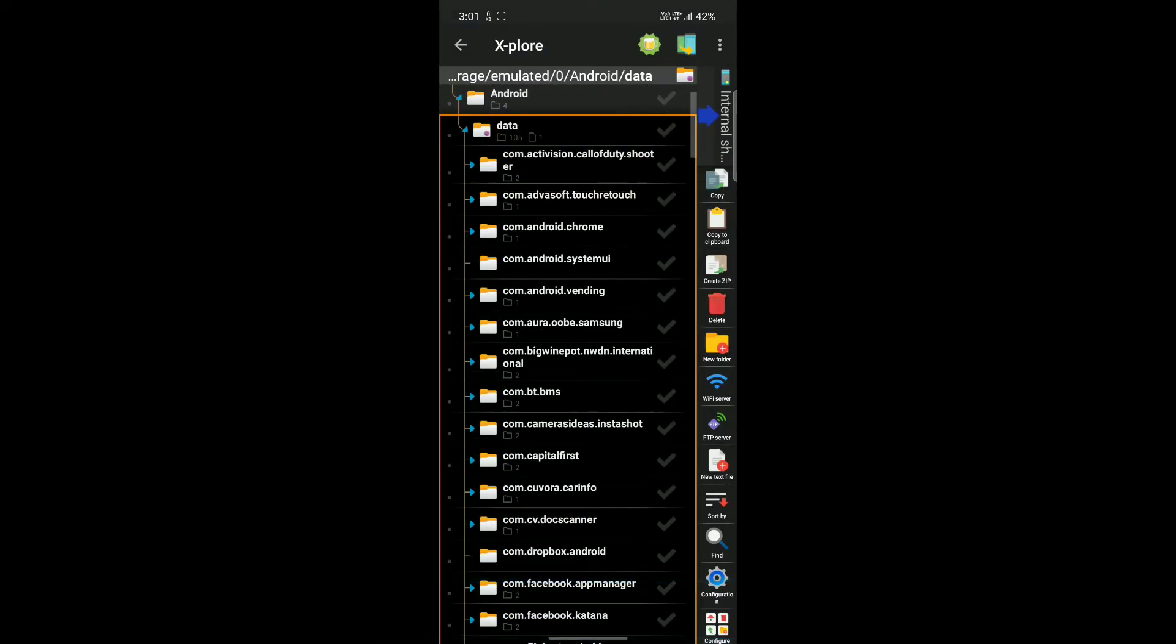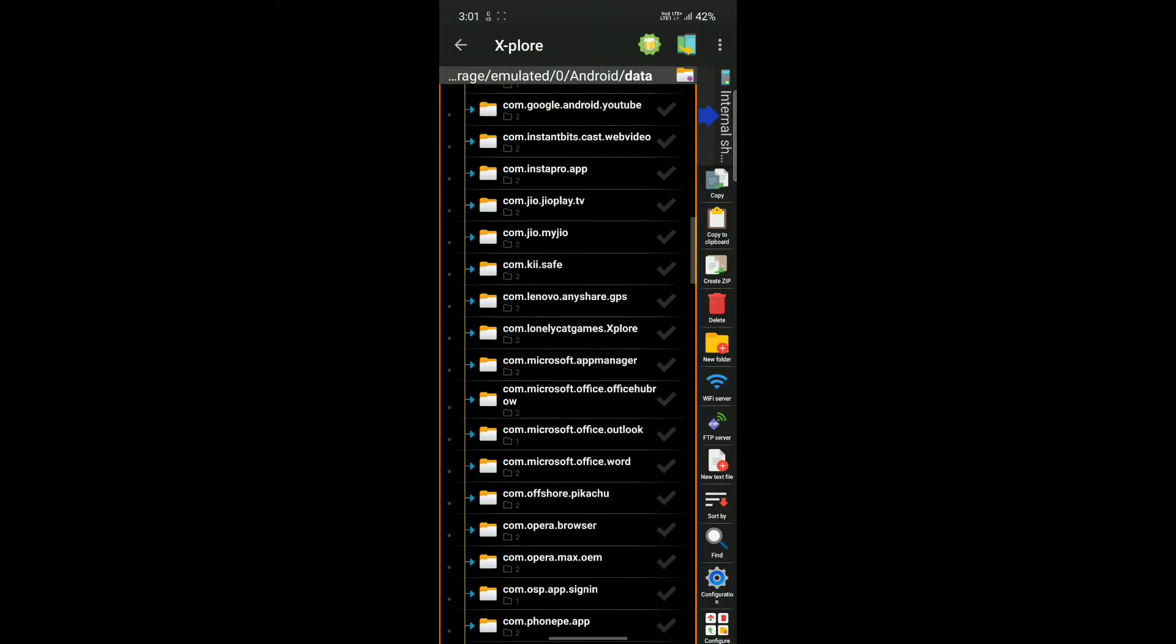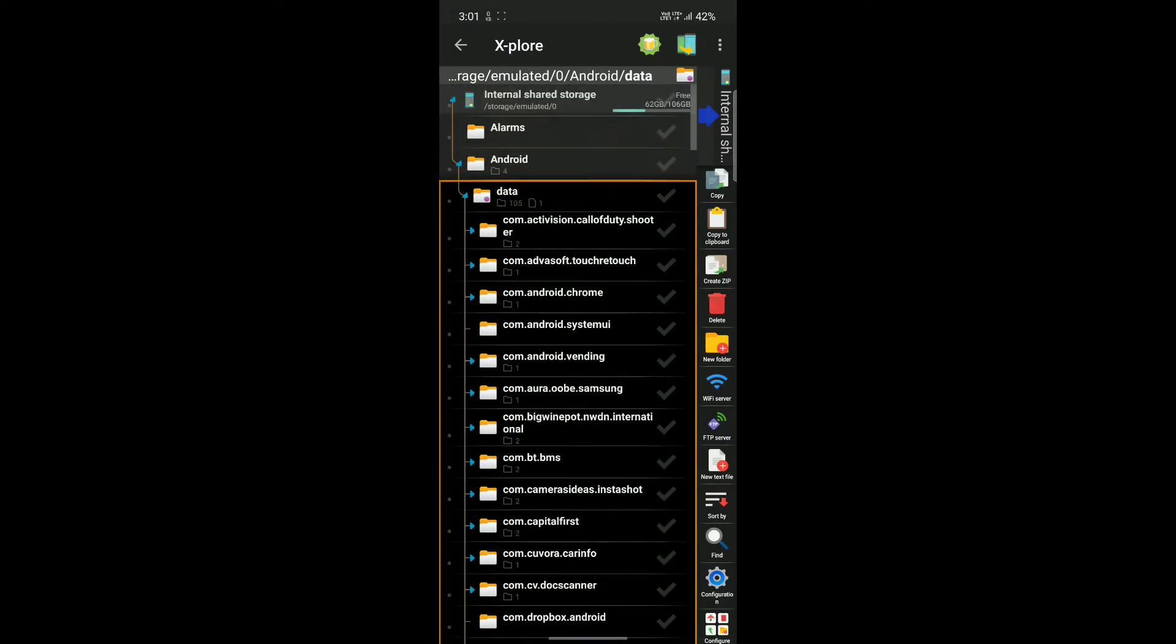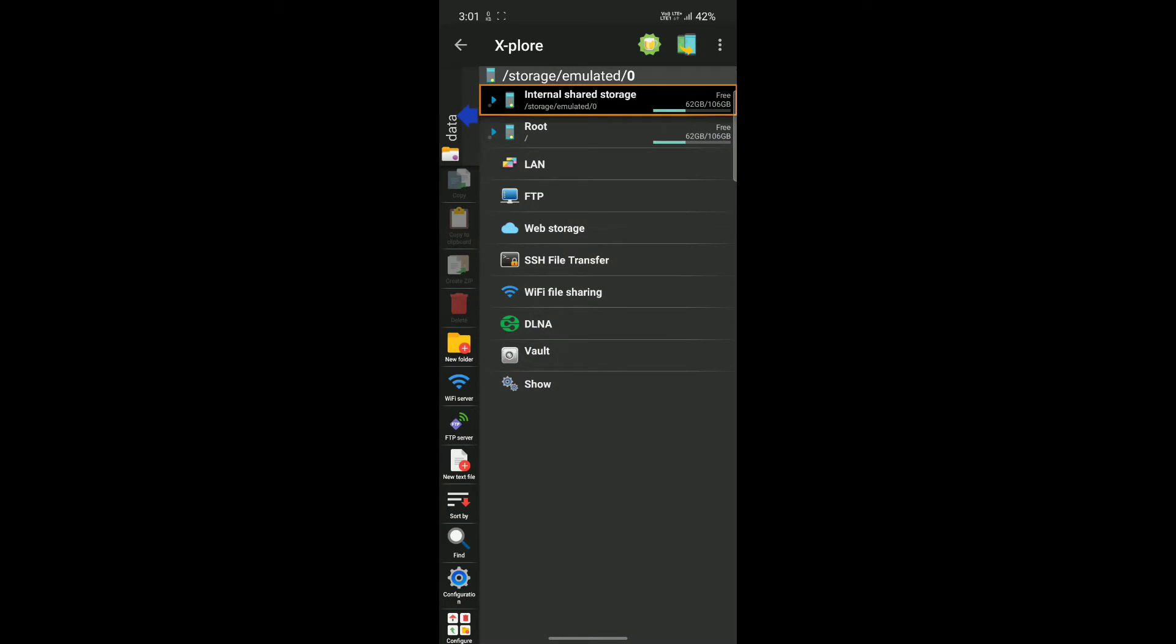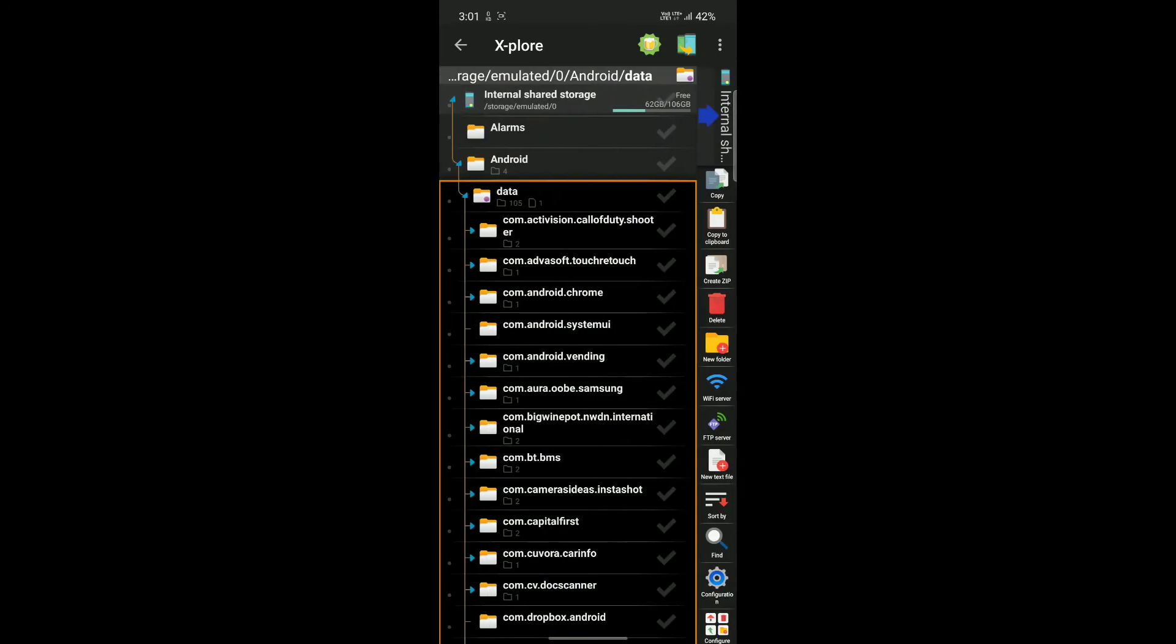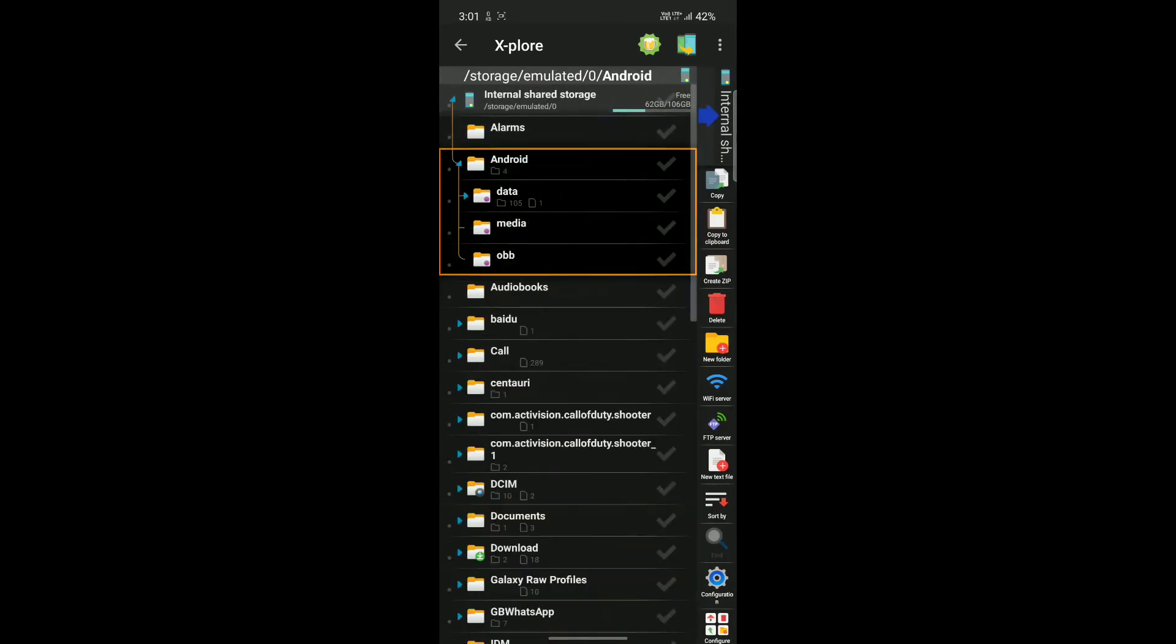As you can see, the data folder is finally accessible. Now you can copy or paste any folder you want. Here I would try to copy a photo to Android data directory.